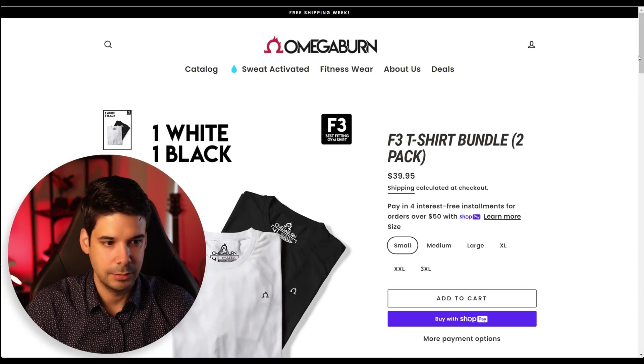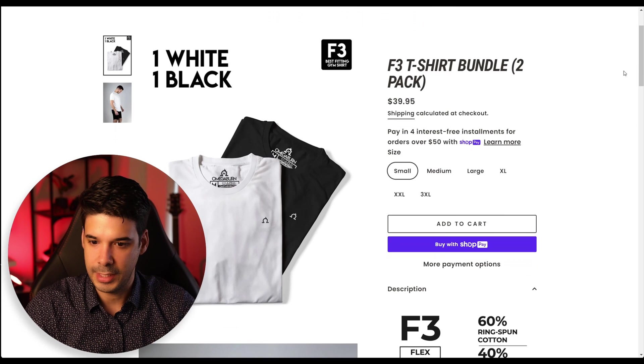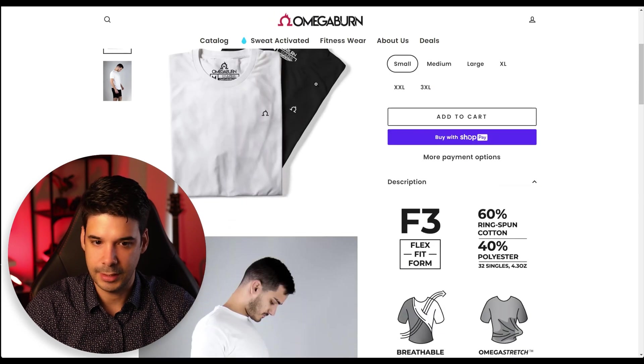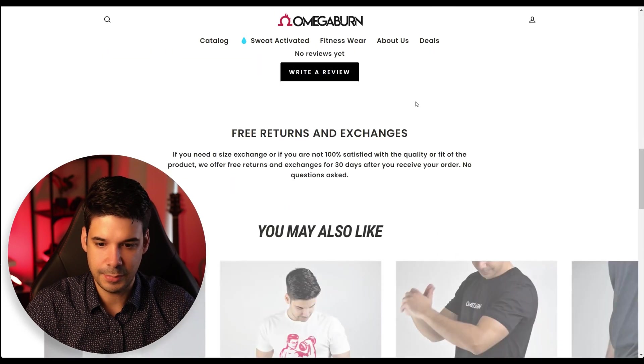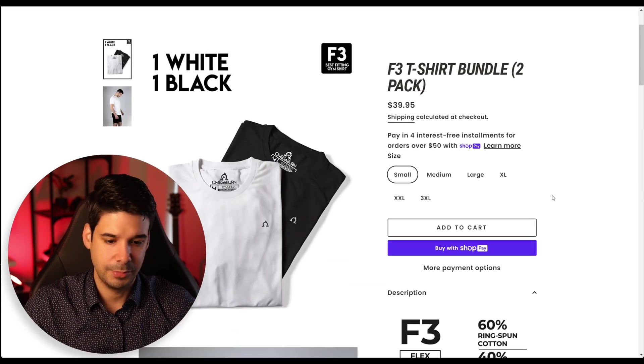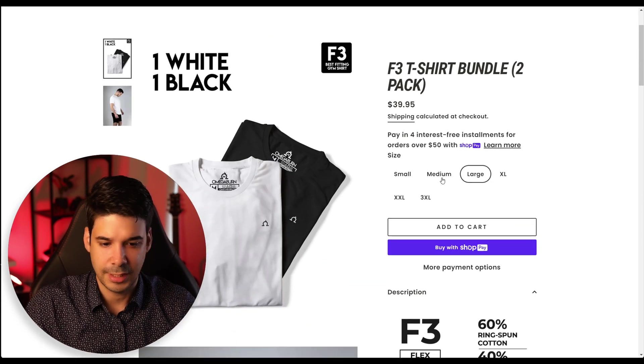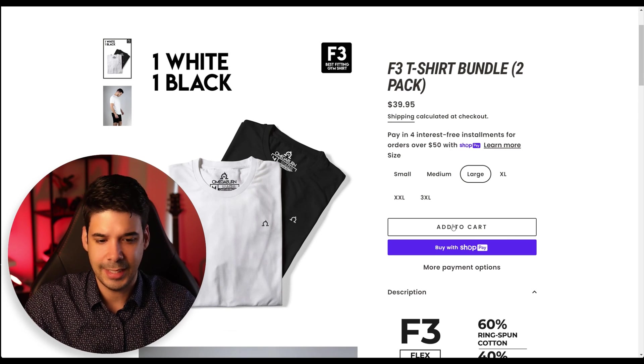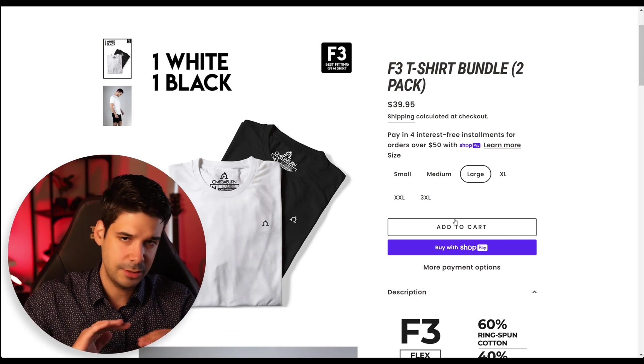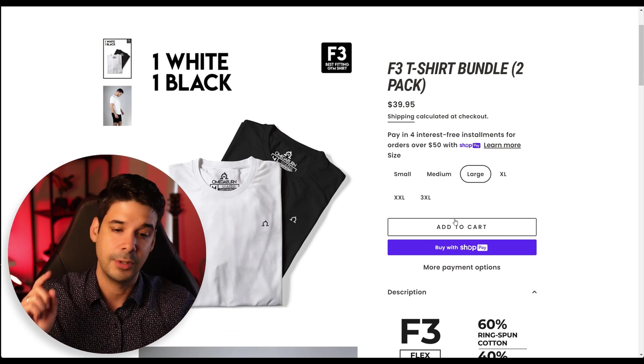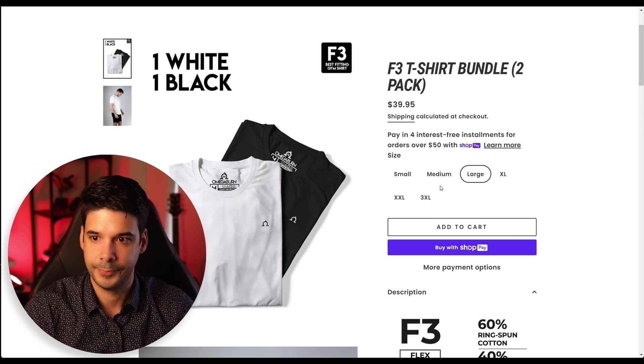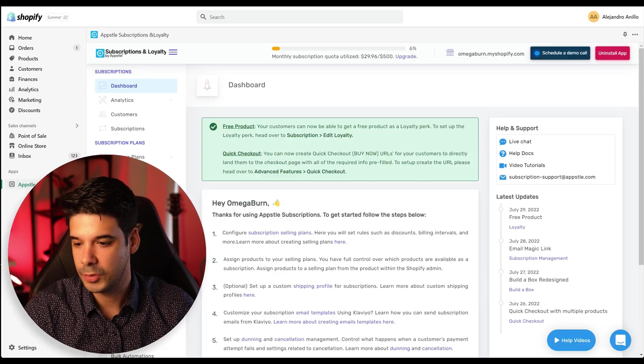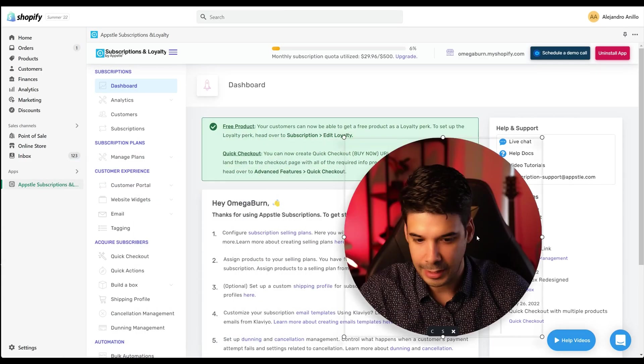And now let's view the product. All right. So the product is right here. We got the images, the description, the customer will be able to select the size and add it to the cart just as normal. But now we're going to add the subscription option. So let's go to the Appstle app.